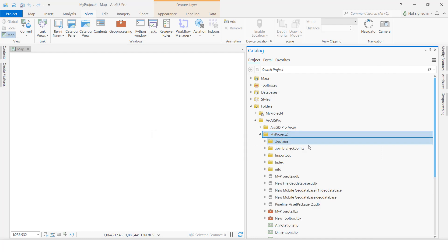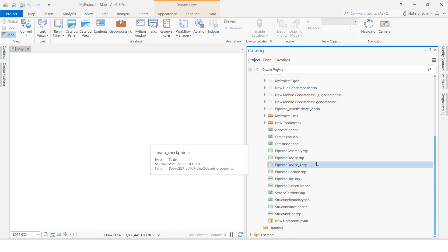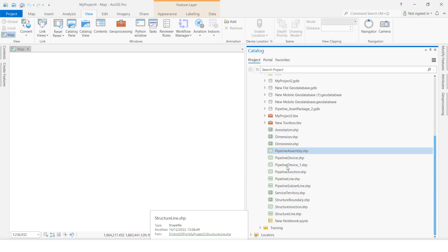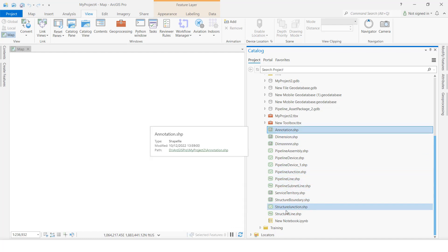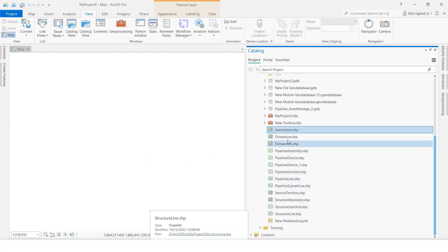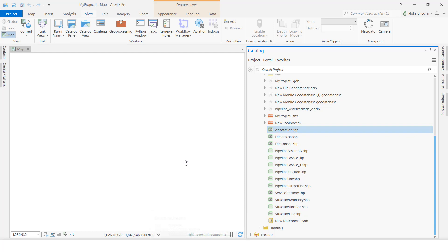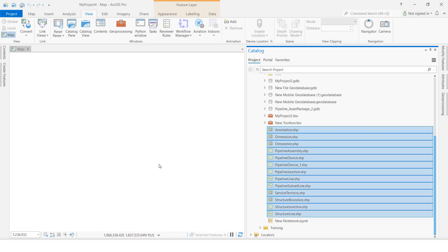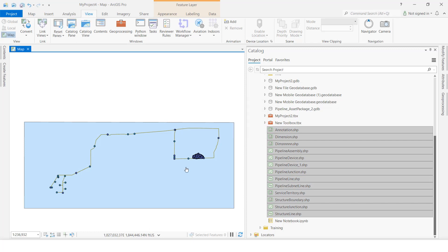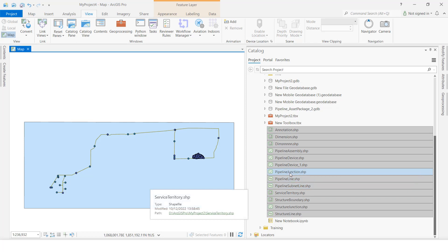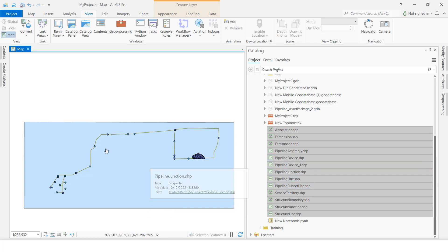Right-click on the folder — you can see that whatever feature classes we had selected have all been exported to shapefile. If you want to view this data, you can select all and drag and drop them onto the map.